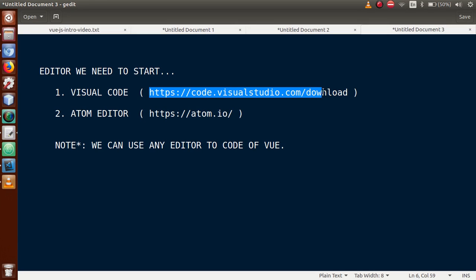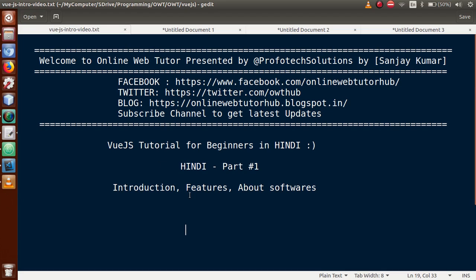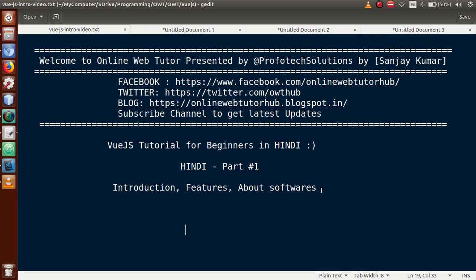Just going through these links. Because this is our first video session guys, this was only for the introduction, features, and what are the different softwares that we need to be installed to our system to start with Vue.js. Definitely guys, we will start working on Vue.js from the next video session, and that is video number part 2. For this video session guys, thank you for watching. Have a great day.